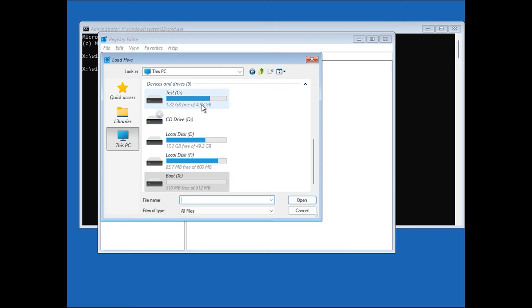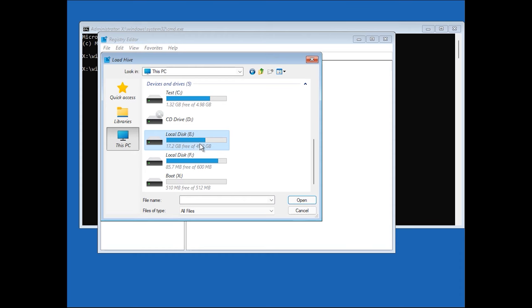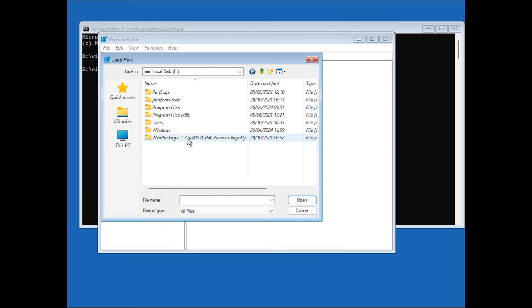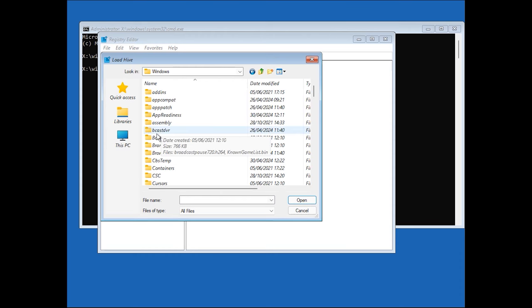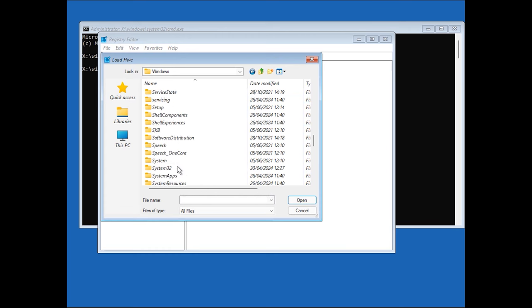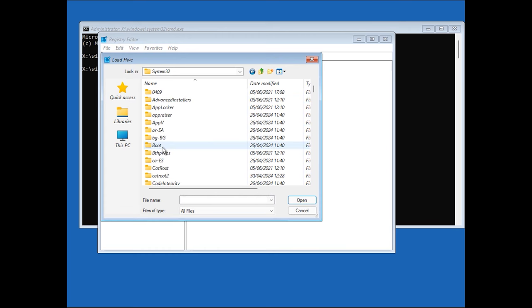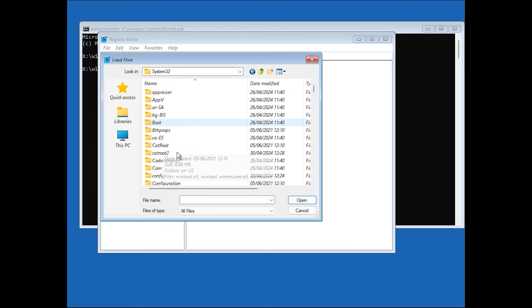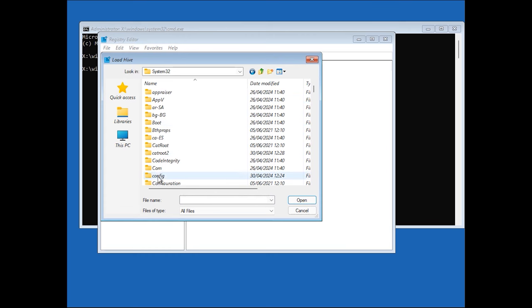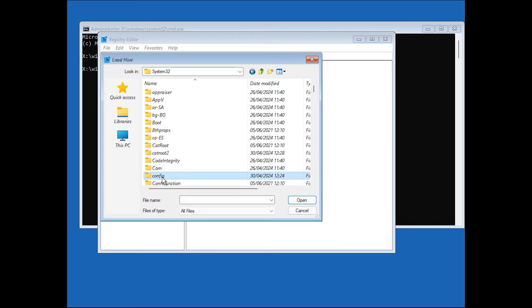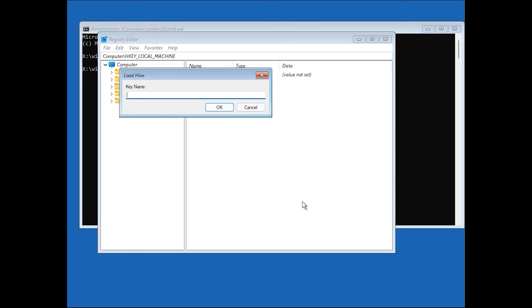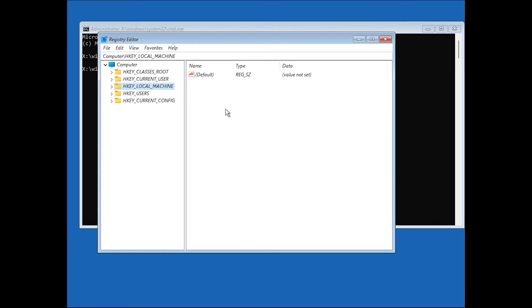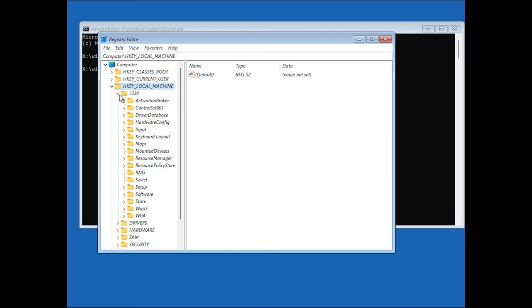The system drive letter may differ, but you can find the right one by the size. Select the file system and click Open. Set a name for it and then a subkey with the assigned name will appear under hkey-local-machine. In this subkey, go to this one.